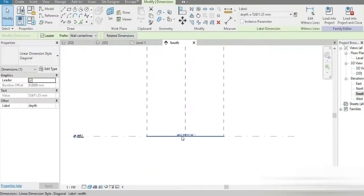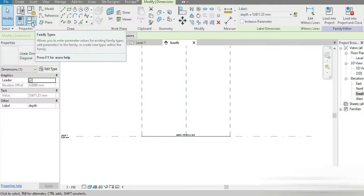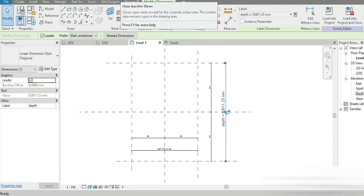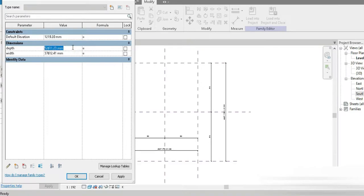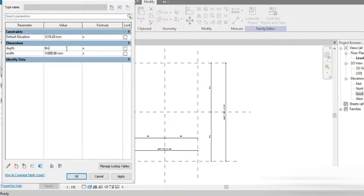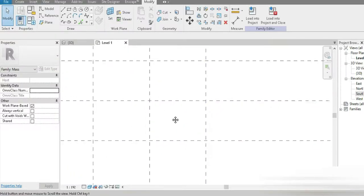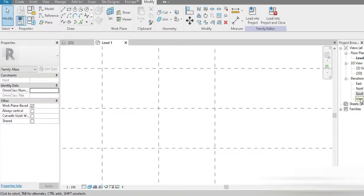Let's go to our southern side. We also need the height. Let's go back to Level 1 and close all inactive views. Let's go to our Family Types and check this out — the DEPTH can be 8 and the WIDTH can be 10. This is going to be meters, not millimeters — 8 meters. Check this out: we have our parametric layout.